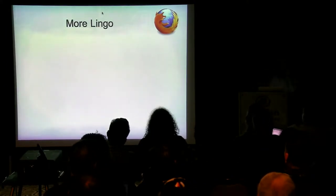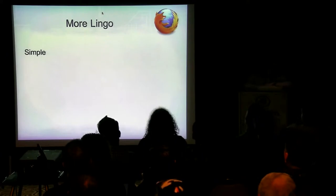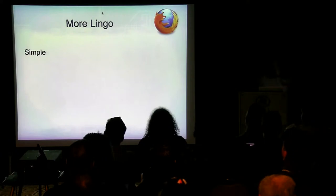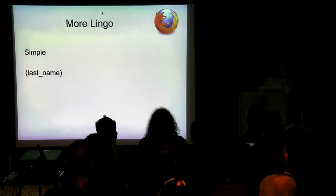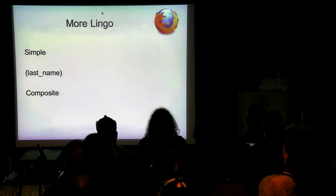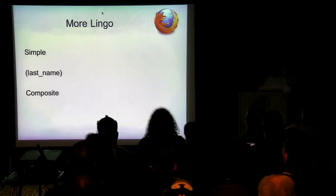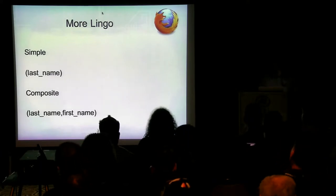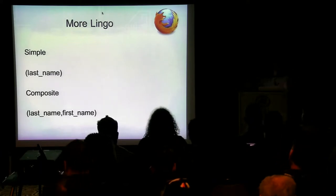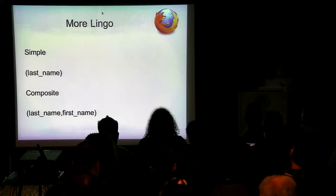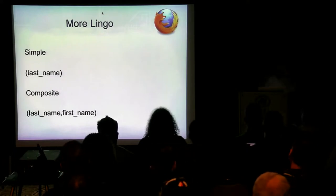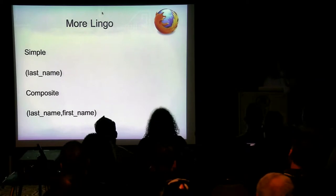Let's talk about more lingo. A simple index is one that has one field in it — an index on last name would be a simple index. Compare that with composite: a composite index has more than one field. If you have an index on last name comma first name, that's a composite index. Composite indexes are allowed in primary keys, unique keys, and also in foreign keys.